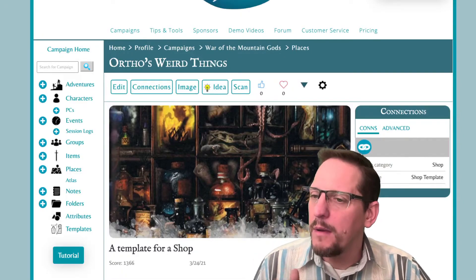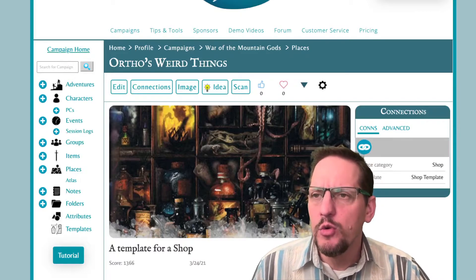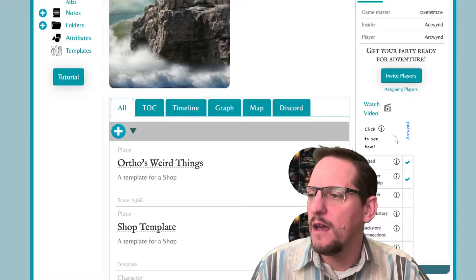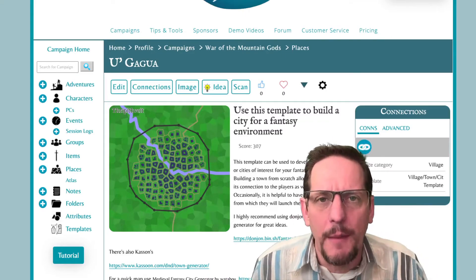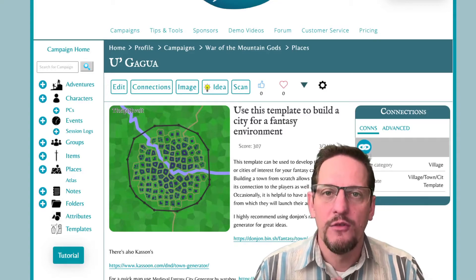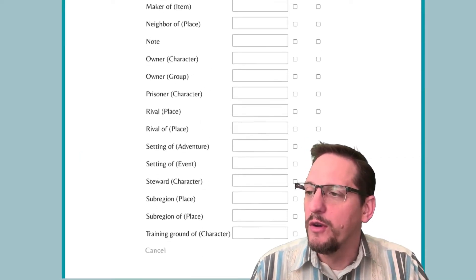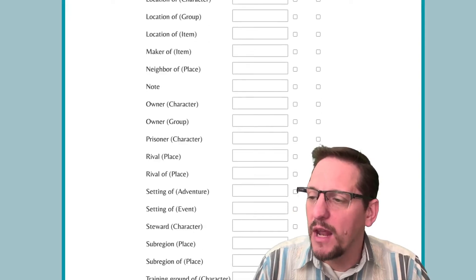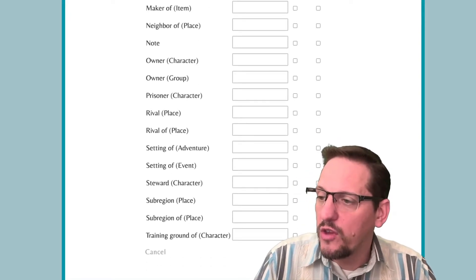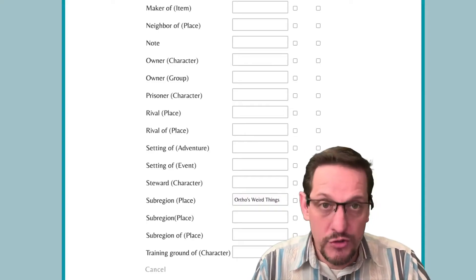All right, so that's really cool. But what if I wanted to start with the village or town? So I created my new village — Ga-ga-wa. And I want to add in my shops, but I want to do it really fast. This is a really cool hack. Go to the connections, and you can say sub-region. I make all my shops sub-region. So I'm going to go sub-region and add in the one we already made — Orthos Weird Things. So it's going to track that and put it in there.